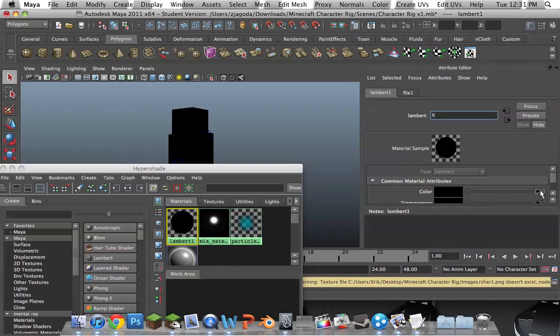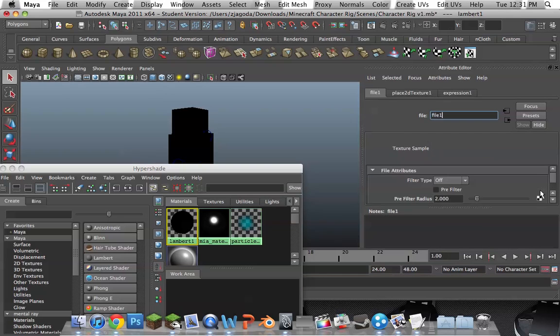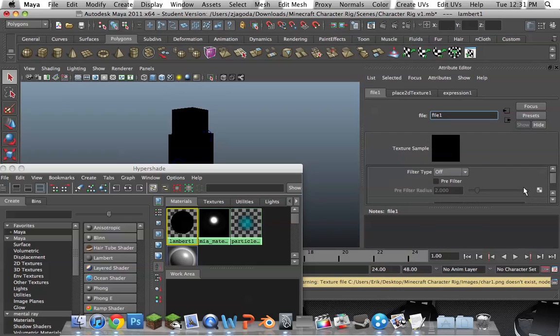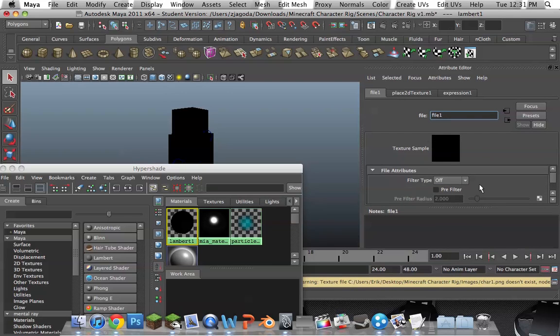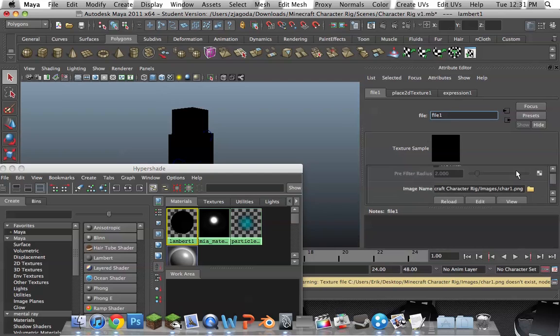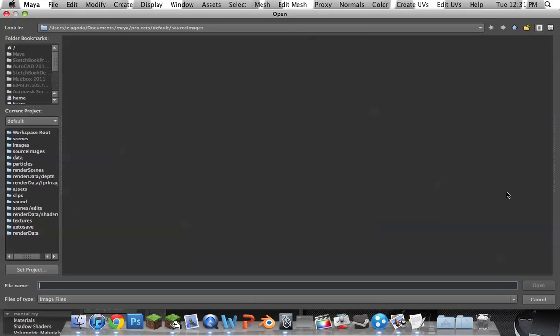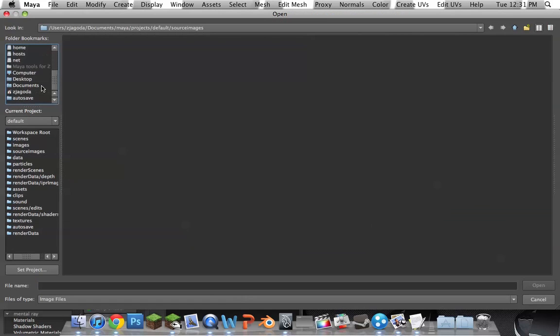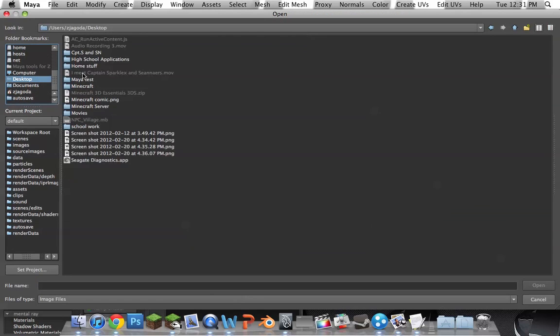You click on this under Color. You open it up. Make sure this is off. This needs to be off. Next, you'll see this file. Look for your image. I have mine on my desktop right now.